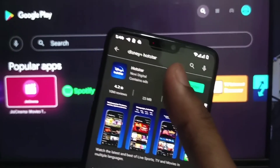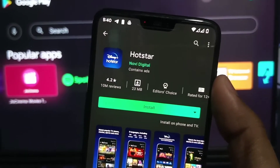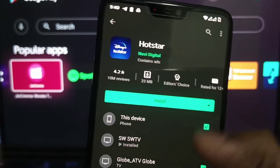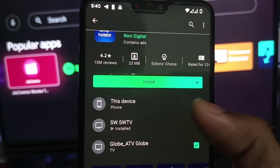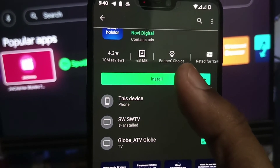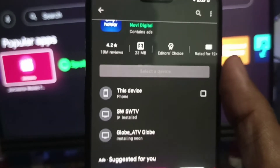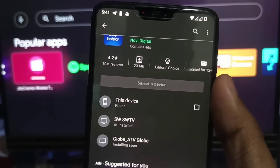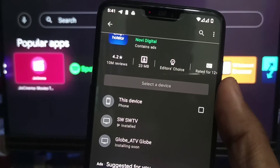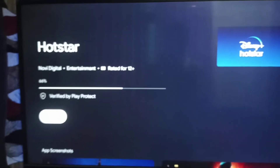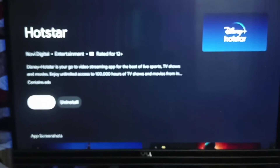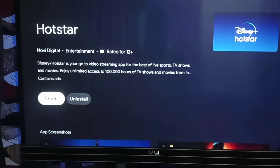Now go to the phone, open the Play Store, and search for any Android TV compatible app. Here I selected the Disney Plus Hotstar app. If that app is compatible for different devices, it will show an arrow mark — click on that. In my case it's showing the Globe TV, the current Android TV device, and another one. For installation on my Android TV, I selected Globe TV, then clicked Install. Within a few minutes it will start automatically on the Android TV and get installed.